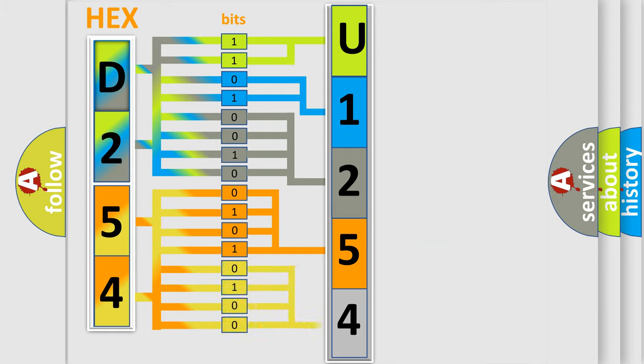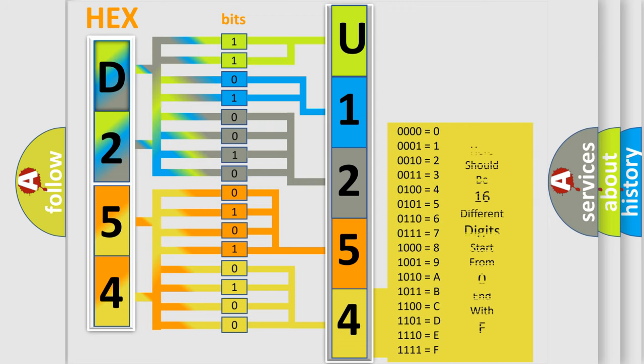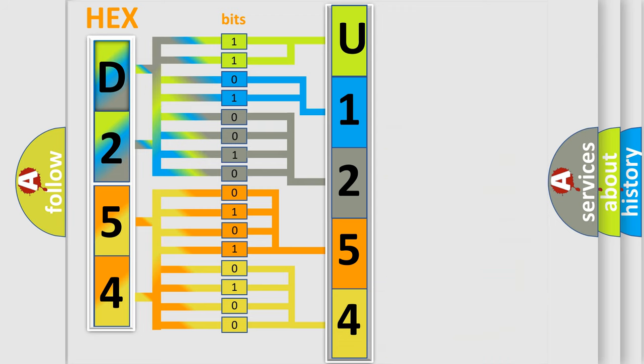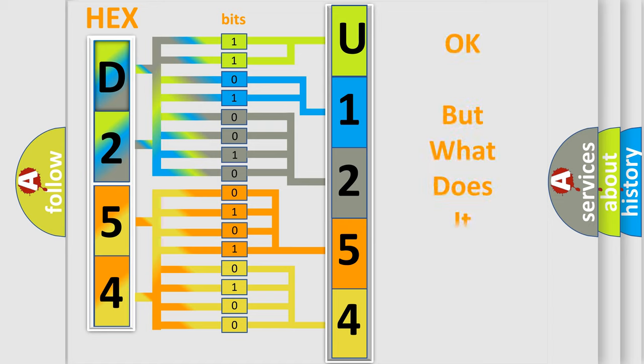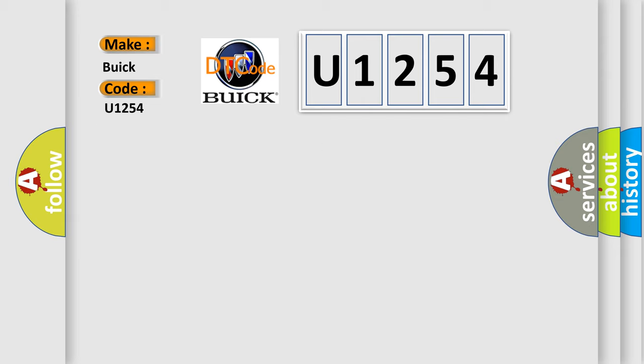A single byte conceals 256 possible combinations. We now know in what way the diagnostic tool translates the received information into a more comprehensible format. The number itself does not make sense to us if we cannot assign information about what it actually expresses. So, what does the diagnostic trouble code U1254 interpret specifically for Buick car manufacturers?